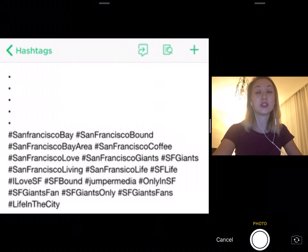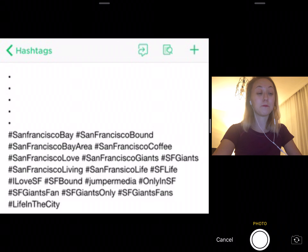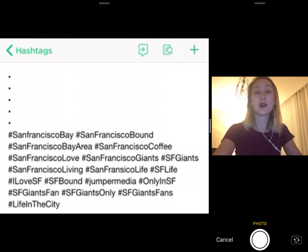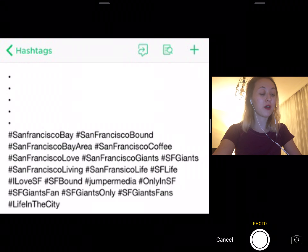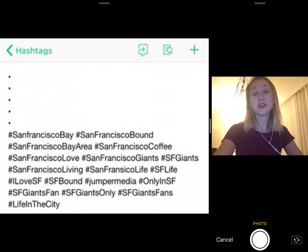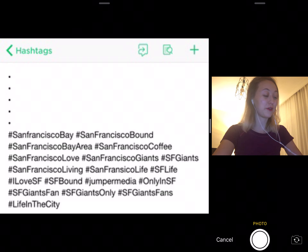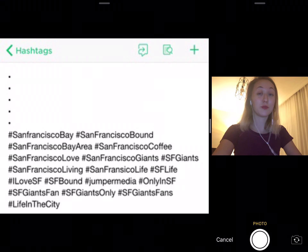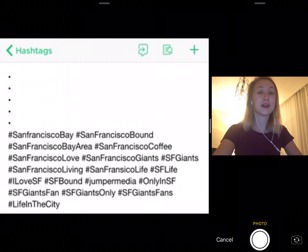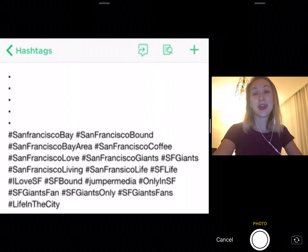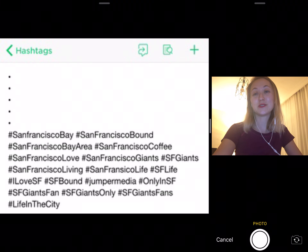I searched a little bit on which ones are the most popular hashtags on Instagram right now. The most popular ones are #love, #instagood, #photooftheday, #fashion, #beautiful, #happy, #cute, and #summer. What about you — which hashtags do you generally use? Let me know in the comments below, I'm curious!